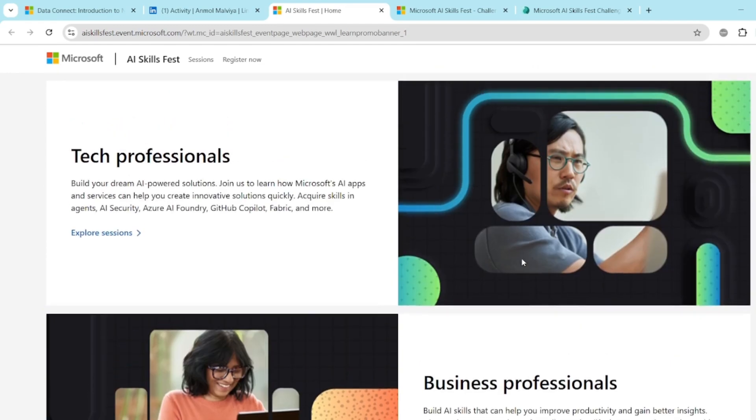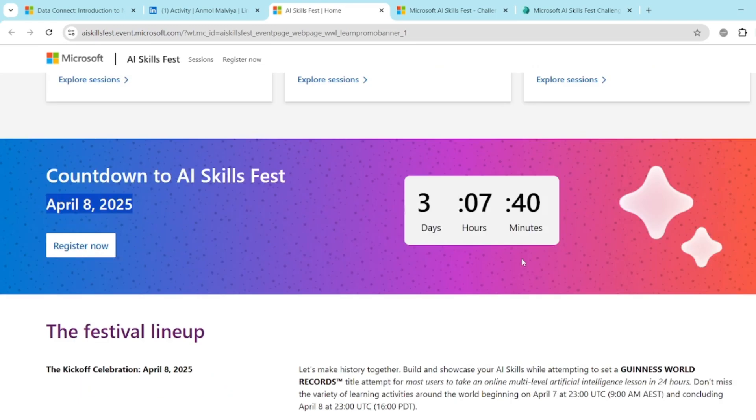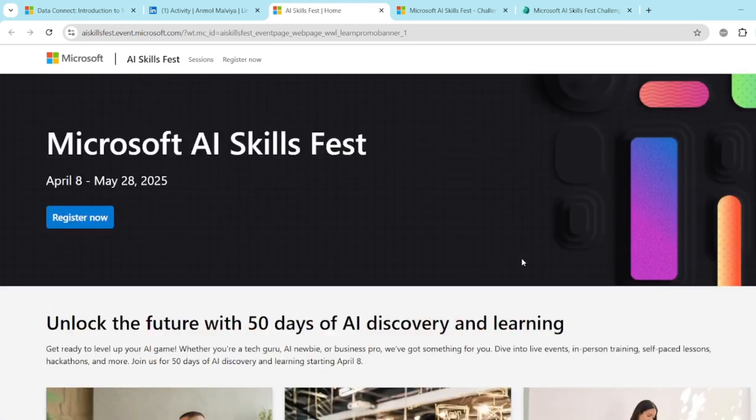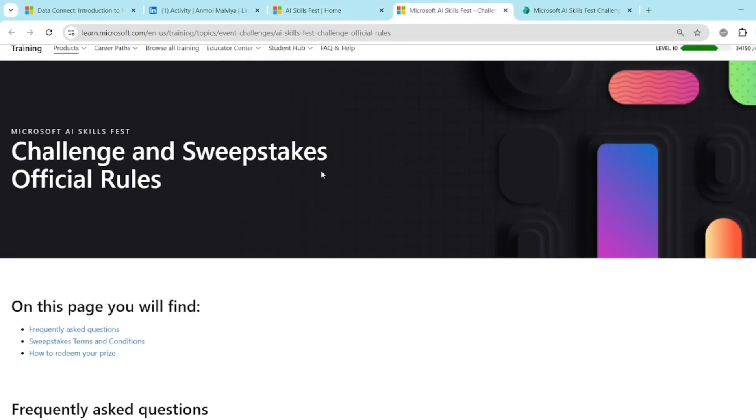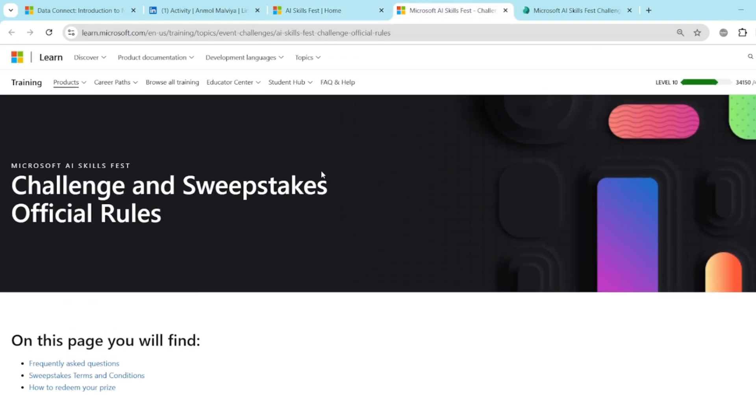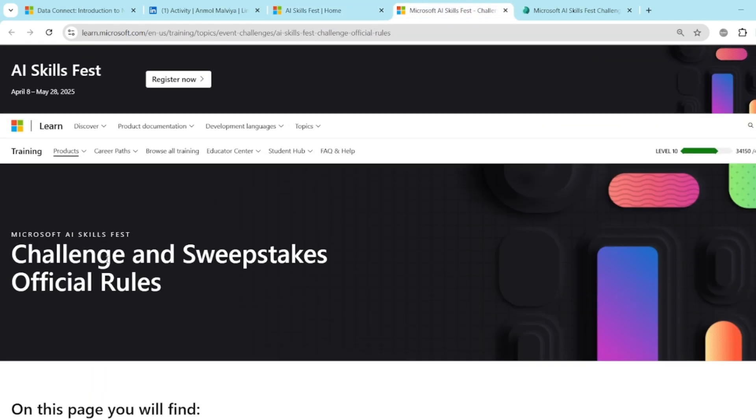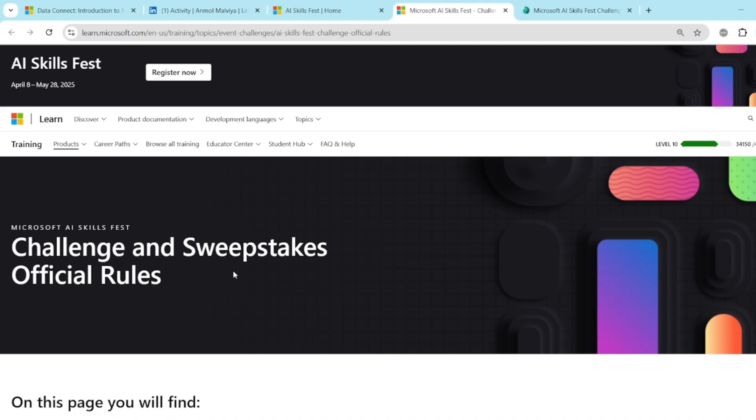But now coming toward the discount and how we will get it. Within this AI Skillfest, there is a sweepstake challenge. So you can find out this challenge and sweepstakes official rules. You will get all these links in the description below.